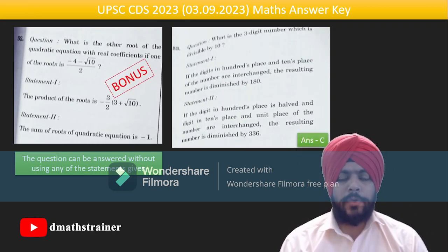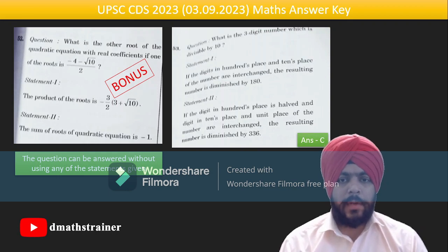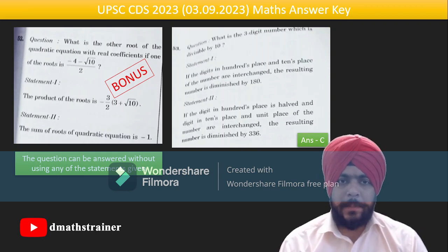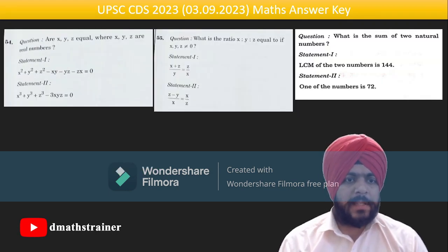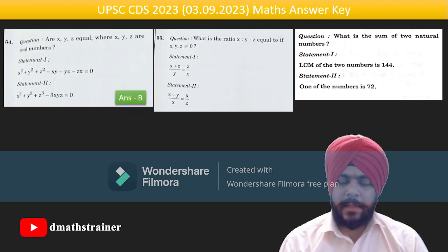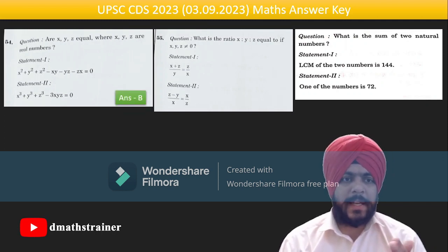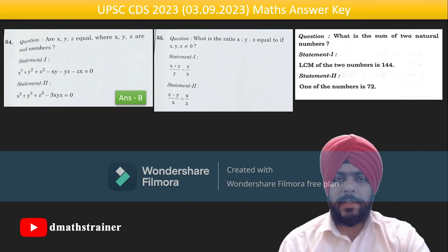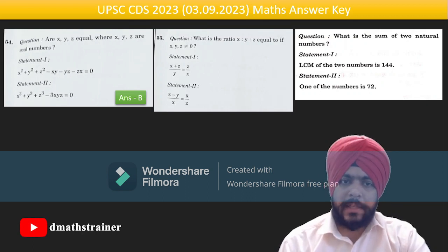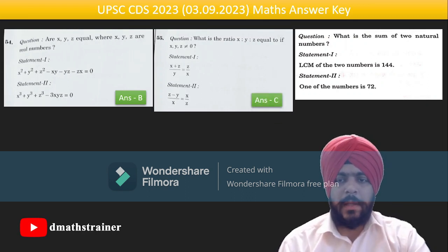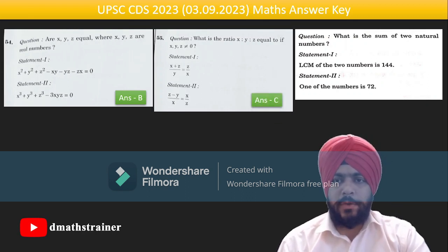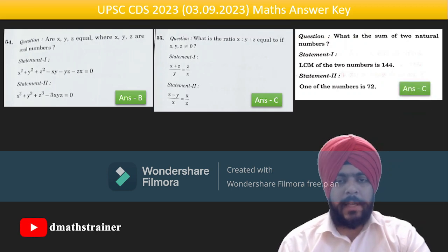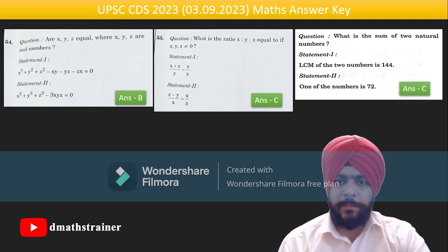Question 53: both statements are used to get the answer — option C. Question 54: either statement alone gives the answer; the first gives 'yes', the second gives 'may or may not be'. Question 55, the ratio question: simplify both equations, subtract them to get the ratio of x, y and z — answer is option C. Question 56: again both statements are needed — answer is option C.